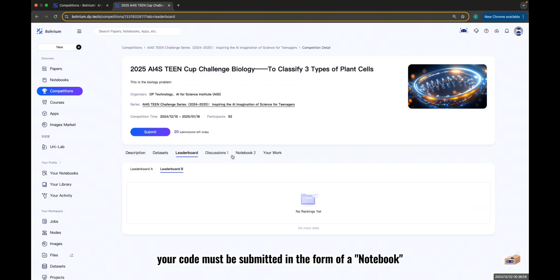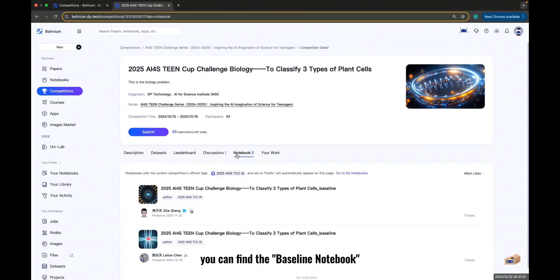Your code must be submitted in the form of a notebook. You can find the Baseline Notebook provided by the organizers in the Notebook tab.